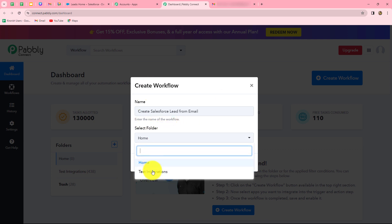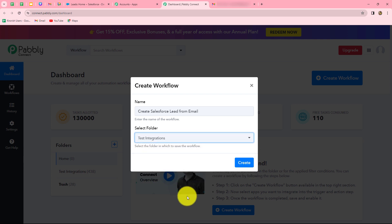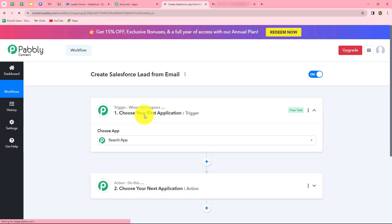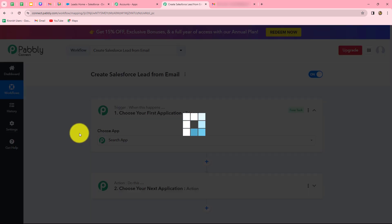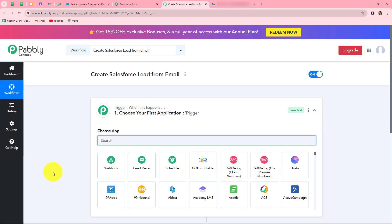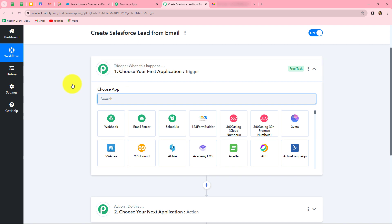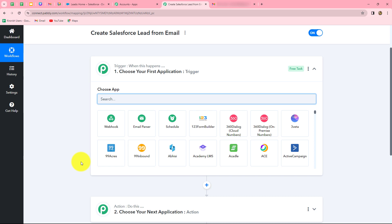We can also select the folder in which we want to save this workflow. From the dropdown, I am selecting the test integrations folder and clicking on create. Two windows open in front of us: trigger and action. Trigger and actions are the two main concepts on which the entire automation runs. The trigger says 'when this happens' and the action says 'do this' — meaning the action is the response to our trigger. In any workflow, we can have only one trigger but multiple actions.